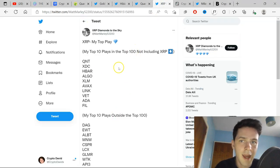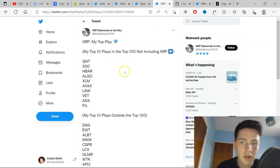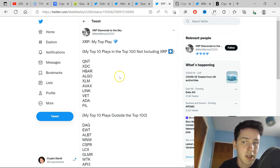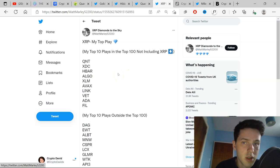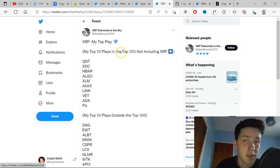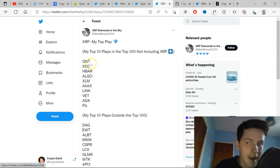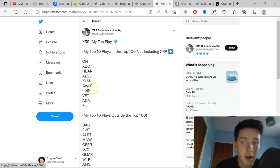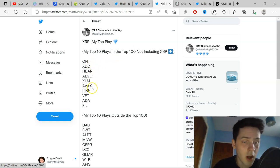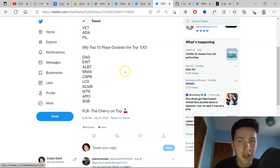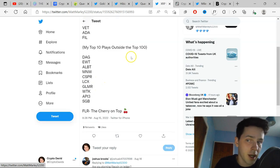Also, a tweet here about XRP diamonds to the sky. I want to close in the video because this is one of the lists I've actually seen where I actually agree with the majority of the list with actual plays within the top 100 and outside the top 100, like Quant, XDC, HBAR, Algo, XLM, Link, VeChain, all solid projects.